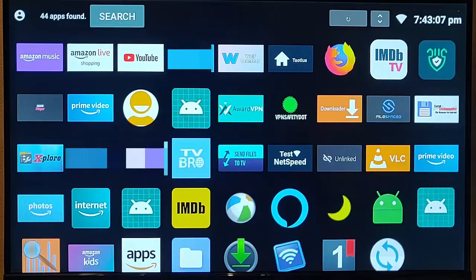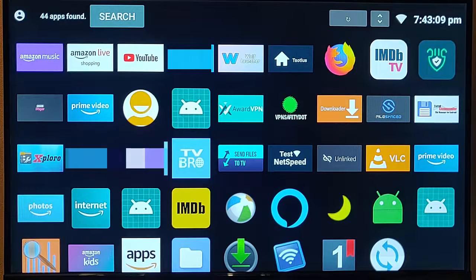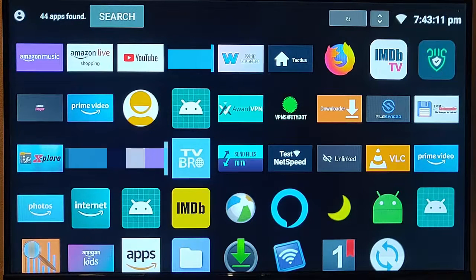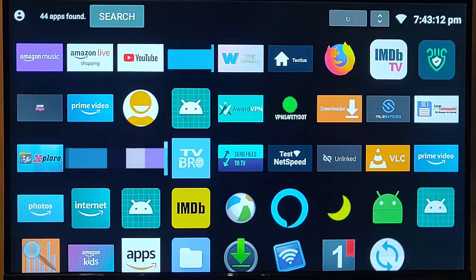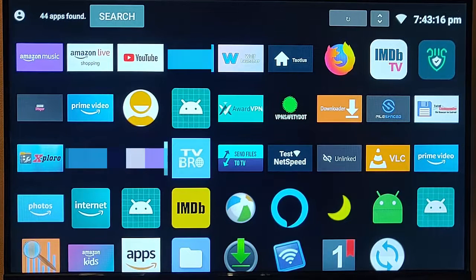So there we go. A great, simple app which displays all of the icons for all of the apps on your Fire TV stick.